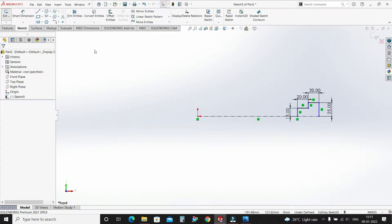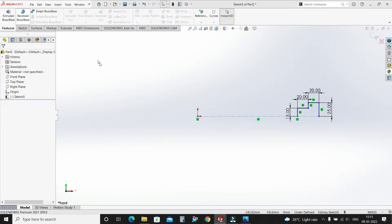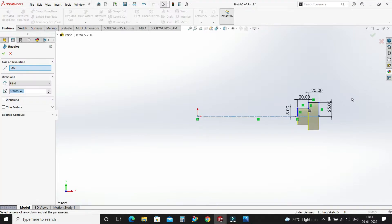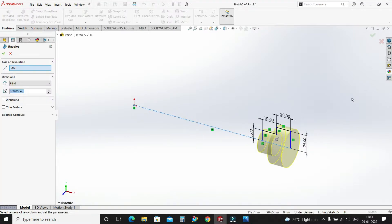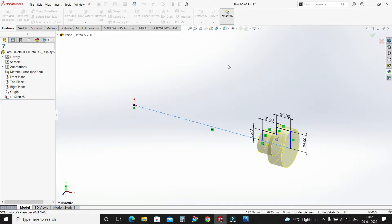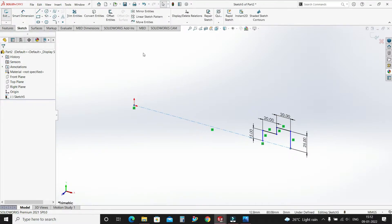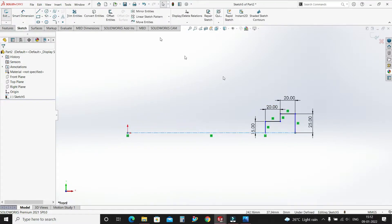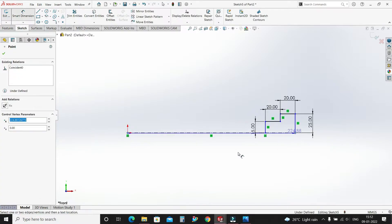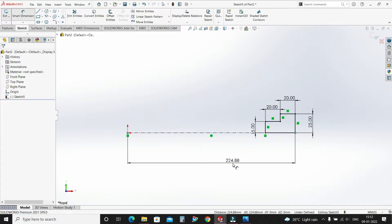Select OK. Now go to features and select Revolve. I think our sketch is not fully defined — let's fully define this. Go to sketch, make it normal, smart dimension, this total distance 190mm.